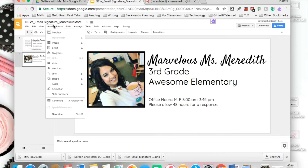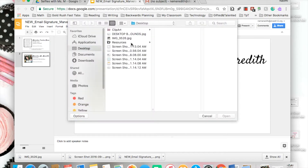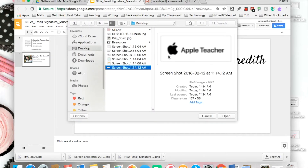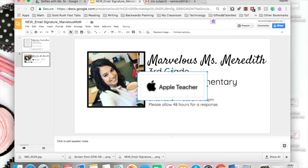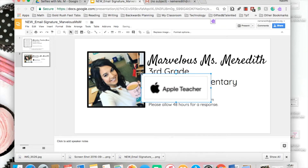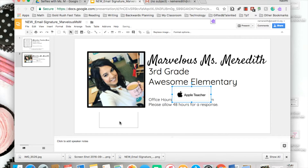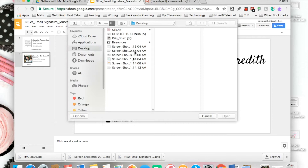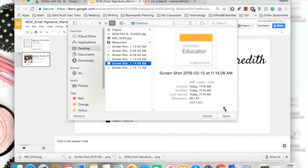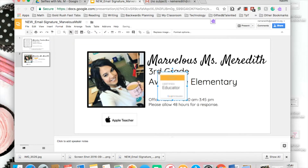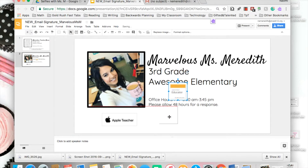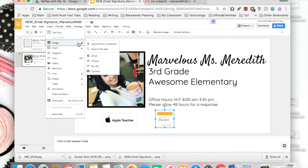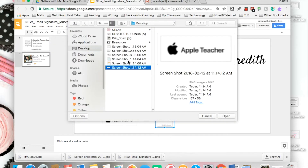I'm going to insert those badge images just like I inserted my photo. These aren't the official badges right now — they're all blurry — so I'll insert the proper ones and move them around as needed. This is also a great talking point with parents. I have my Apple badge, my Google badge, and my Seesaw one as well.